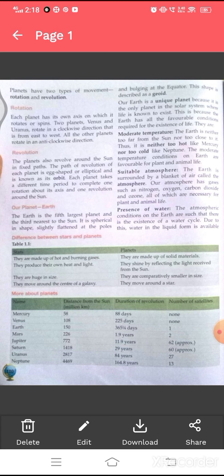Let us talk about our planet Earth. The Earth is the fifth largest planet and the third nearest to the sun. It is spherical in shape, slightly flattened at the poles and bulging at the equator. This shape is described as a geoid. Our Earth is a unique planet because it is the only planet in the solar system where life is known to exist.